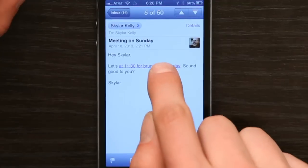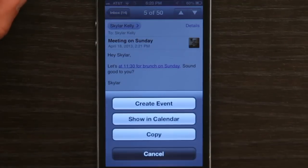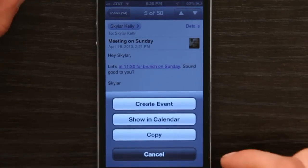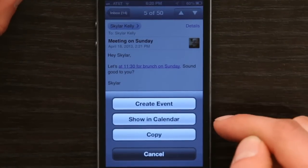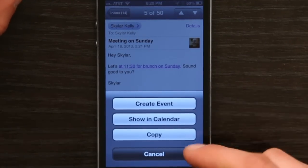What you'll notice is that it's highlighted in blue and underlined, so I'm going to tap on it. Look at that — Create Event, Show in Calendar, Copy.